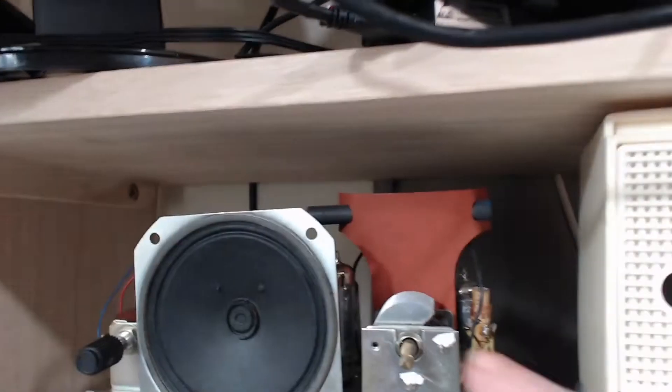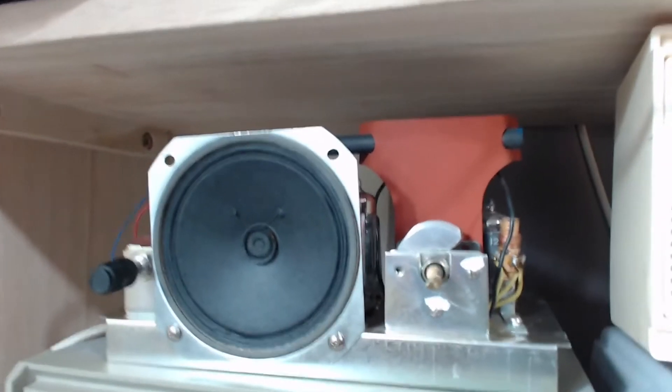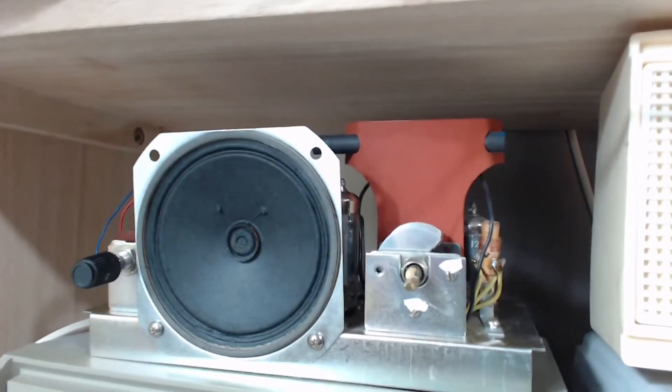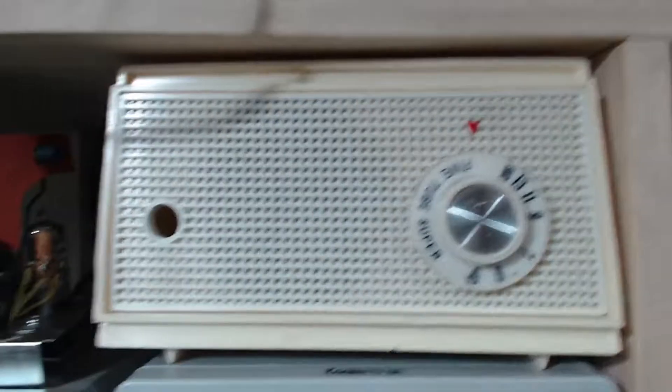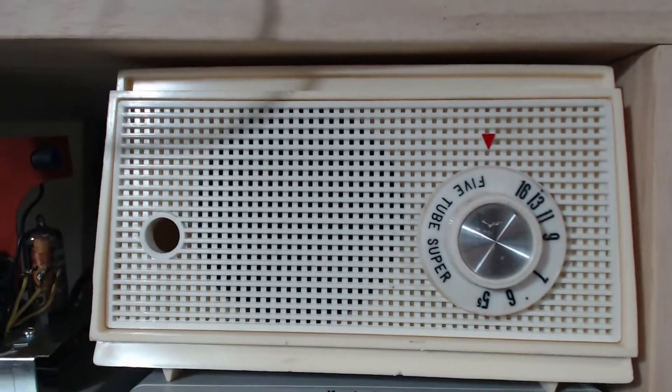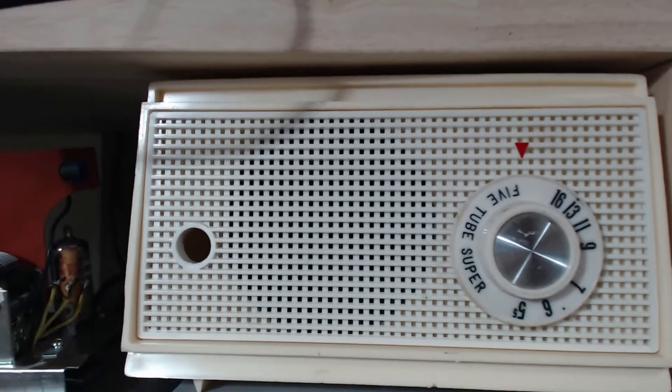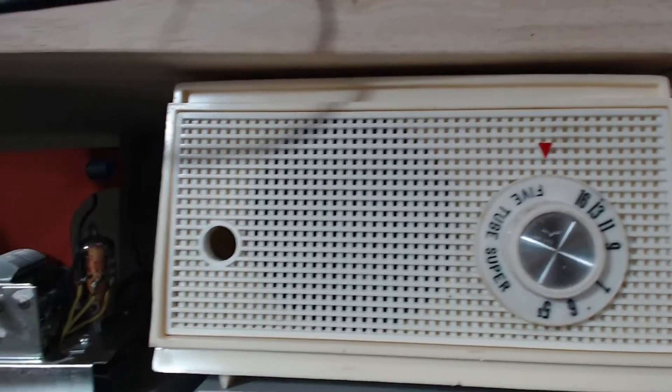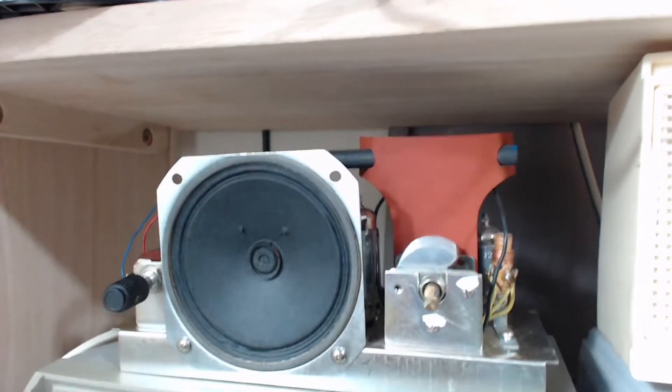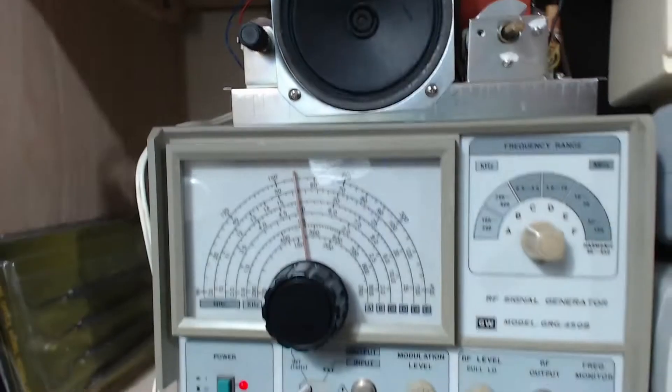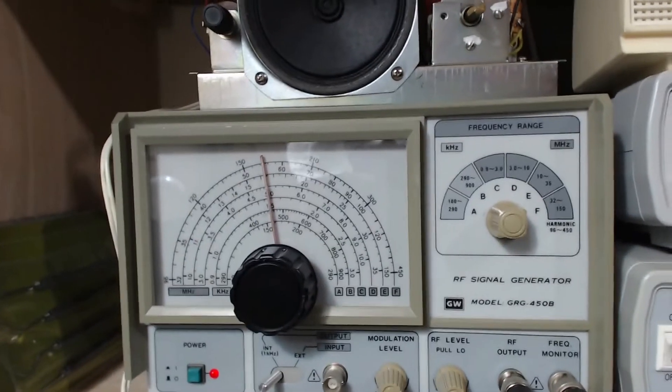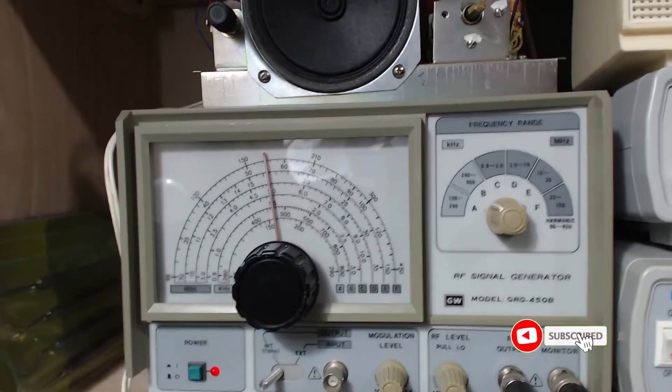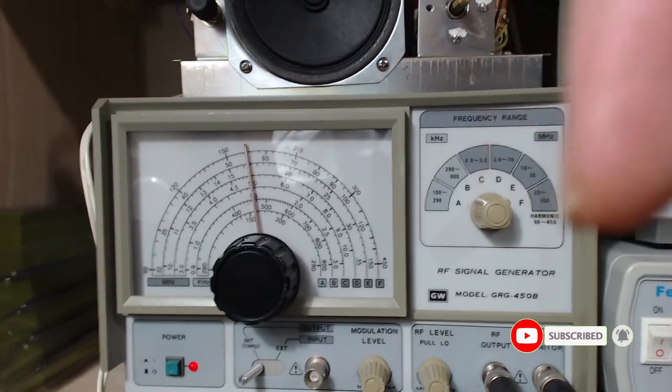So now I can go ahead and finish up this Graymark radio and get that video out, get this AM radio aligned. It's a cute little radio and it's a kit back in the 50s, so this is going to be a fun video coming up shortly. And now I can finish that video because I have this. That was it, thank you for watching, and don't forget to subscribe.